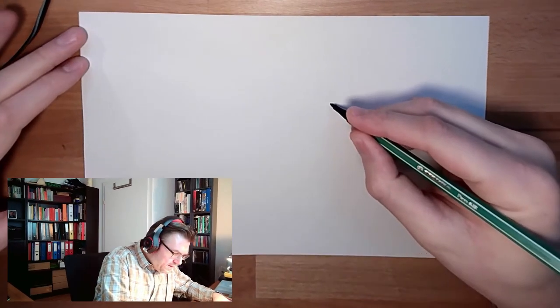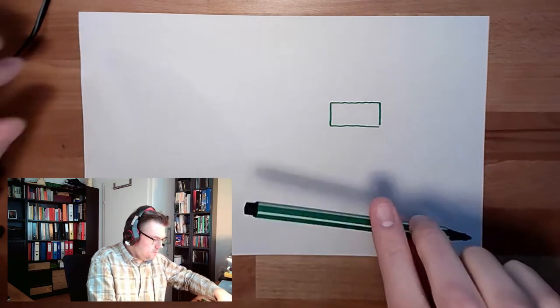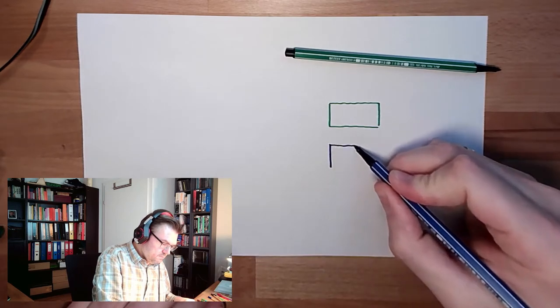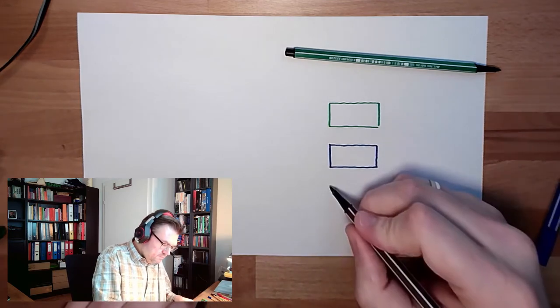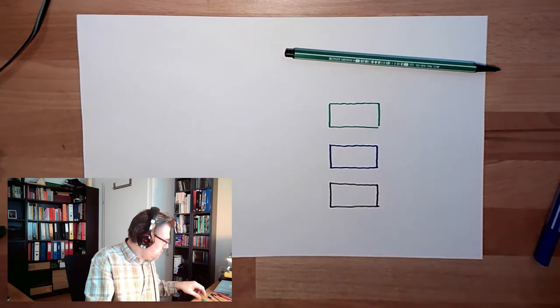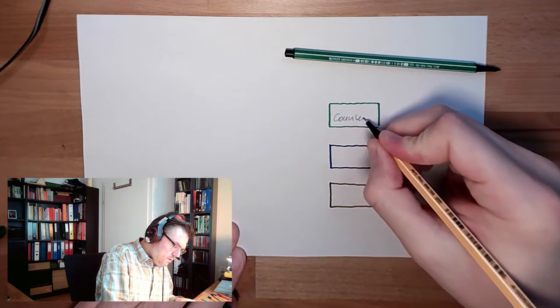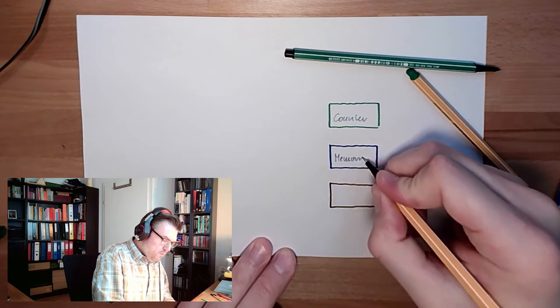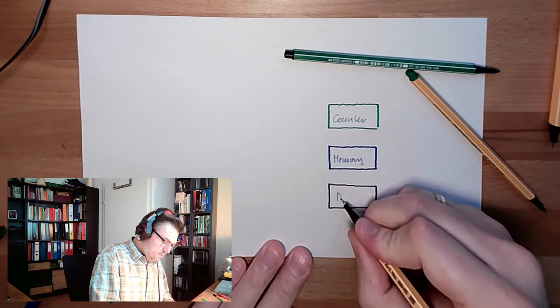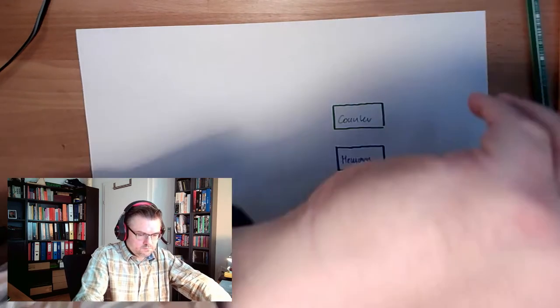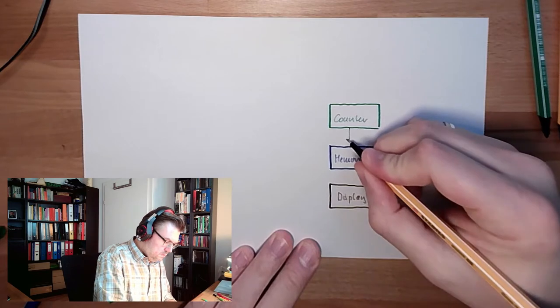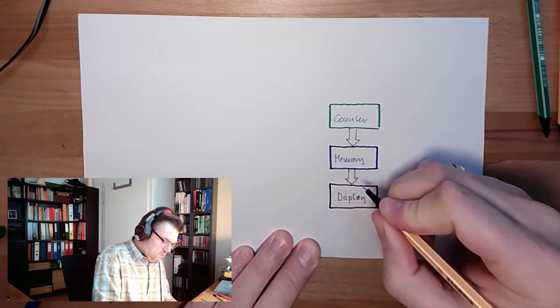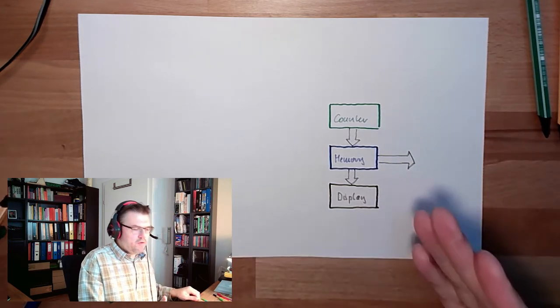So there is again a counter, there is again a memory, there's again a display. Okay, so counter, memory, display. Here's the output. Everything like before.